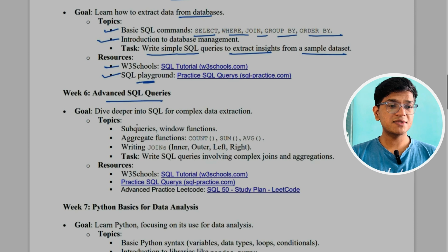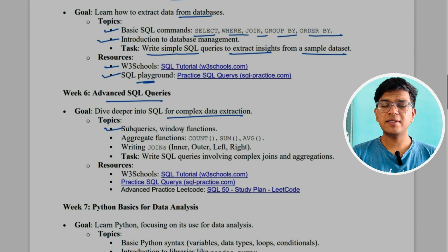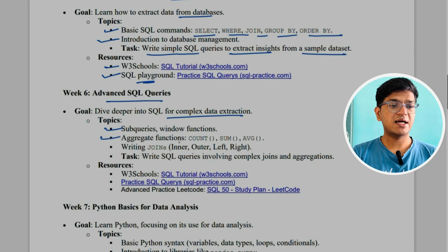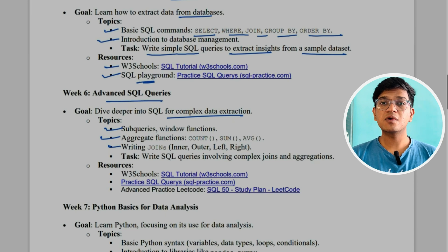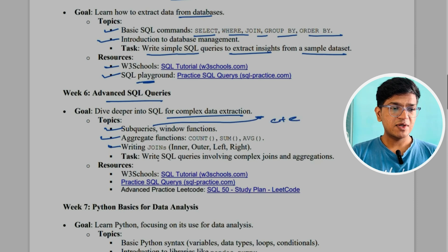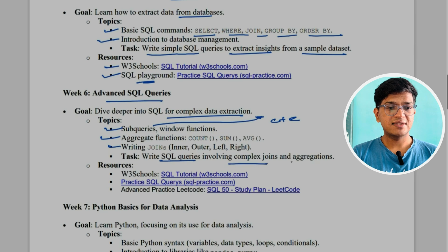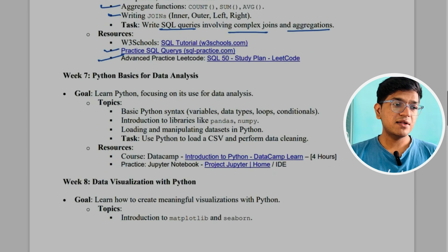In week six, you'll learn advanced SQL queries and write complex queries for data extraction. Topics include subqueries, window functions like PARTITION BY, aggregate functions like COUNT, SUM, and AVERAGE, and JOINs. JOINs are one of the favorite questions of every interviewer, and the more time you spend on them the more beneficial it will be. If time permits, you can also learn about CTEs (Common Table Expressions). The task is to write SQL queries involving complex joins and aggregations — you can practice on LeetCode or Practice SQL.